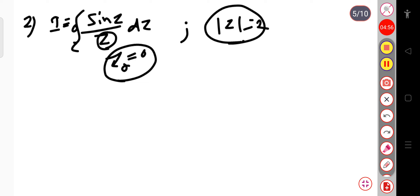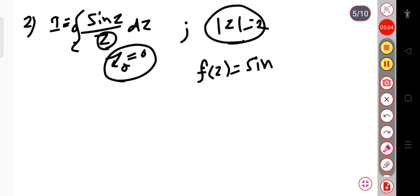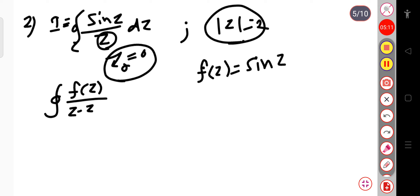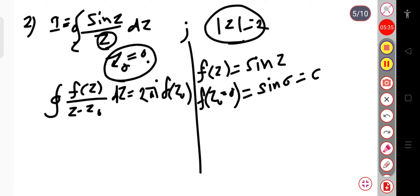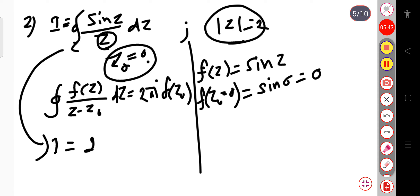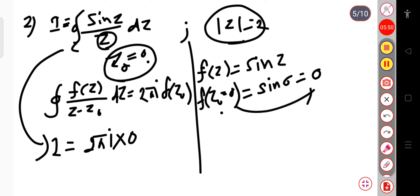We solve this using Cauchy's integral formula with f(z) = sin(z). Comparing with the formula, f(z₀) = f(0) = sin(0) = 0. Therefore I equals 2πi times f(z₀) equals 2πi times 0, which equals 0.